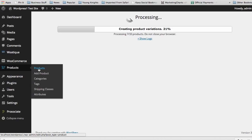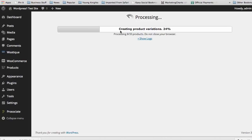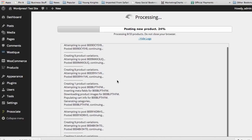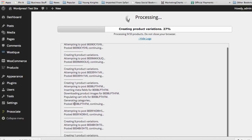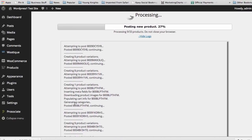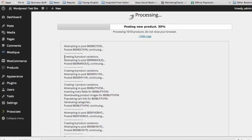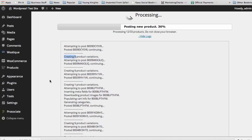If you ever want to look at all the products getting added to your site, all you have to do is click on the Products tab. While this is processing, it says Do Not Close Your Browser. You can click on Show Logs and it's going to show you all the different things happening right now — the products that are getting posted. When we use Simple Variable Product, we can add product variations to our site for each individual product, and that is a huge way to take your site to a very user-friendly, real-type shopping experience.